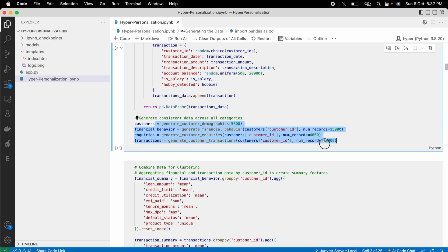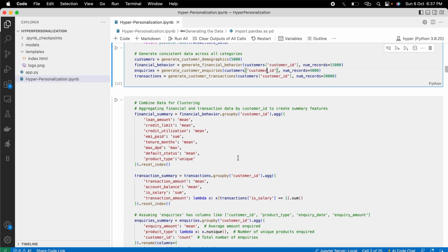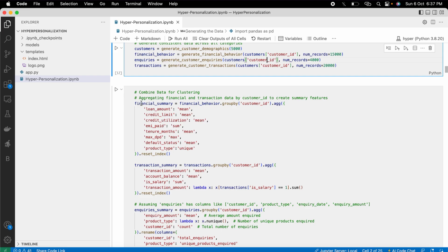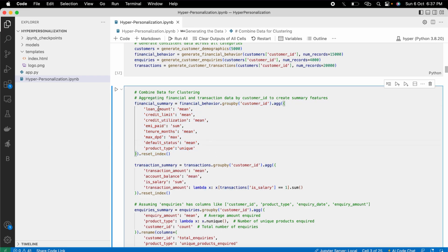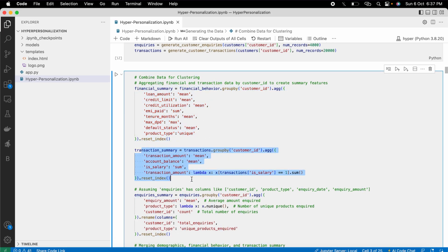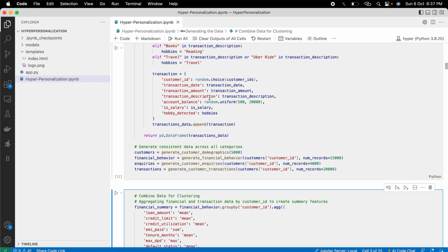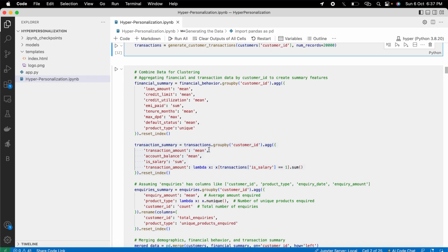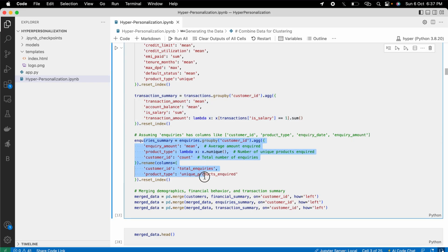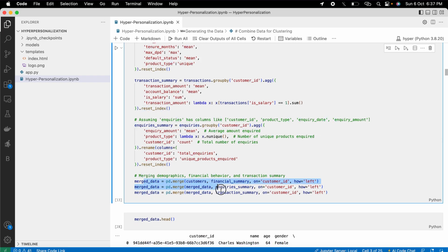All this data needs to be aggregated and merged into a single data frame. First, I built a financial behavior summary by grouping on customer ID. Then I built a transaction summary showing spending patterns, and an inquiry summary showing how much and what products were inquired. At the end, I merged everything with the customer data.